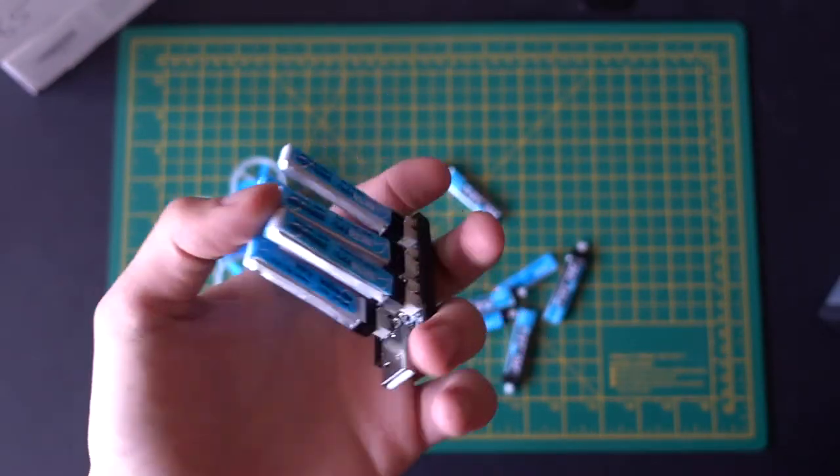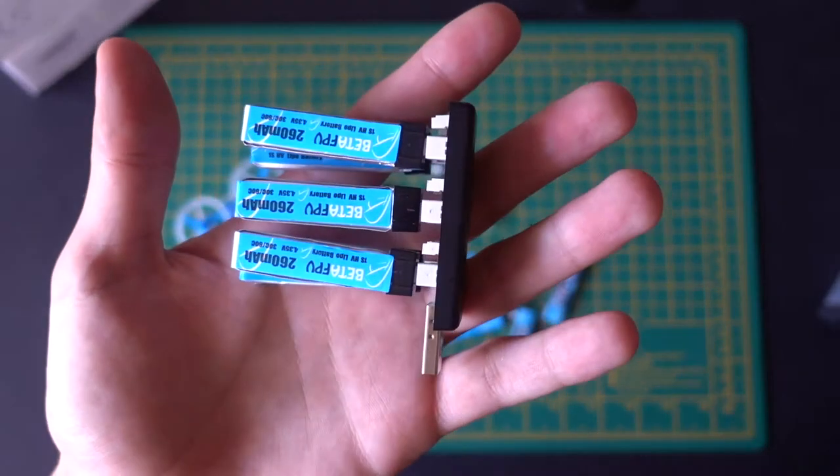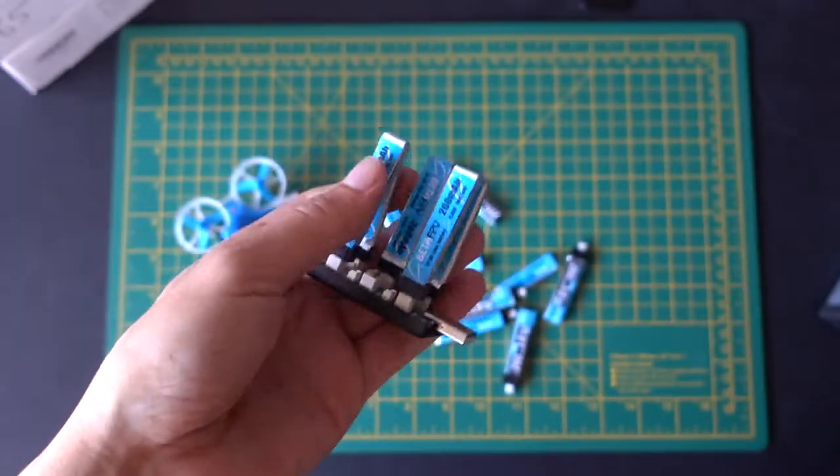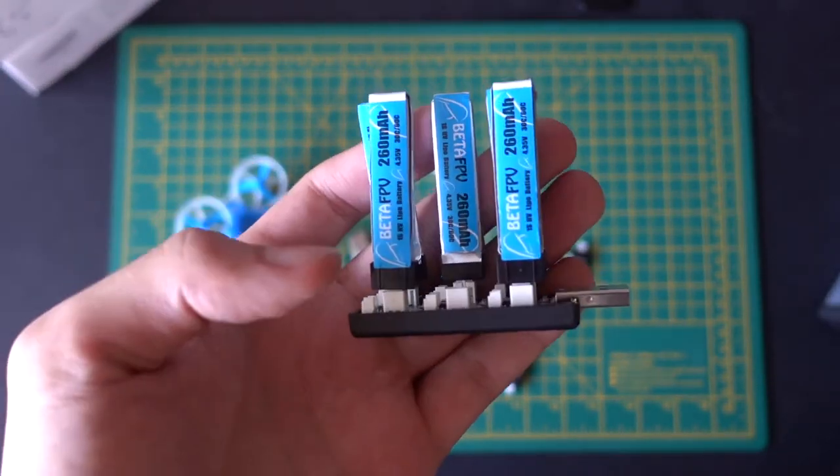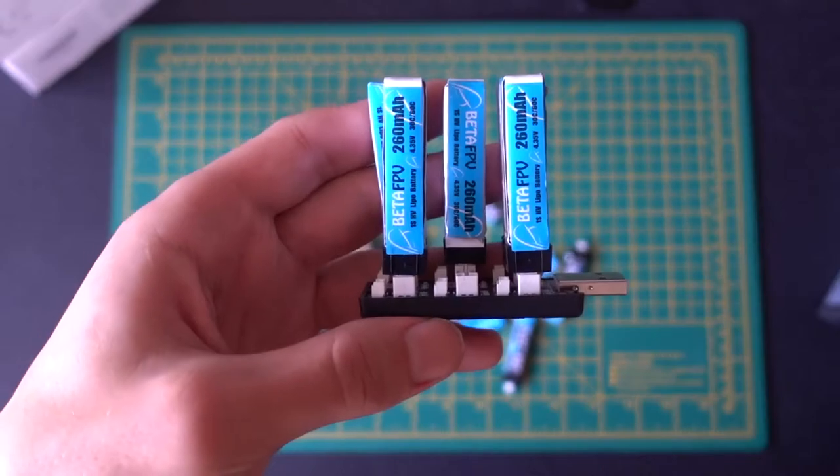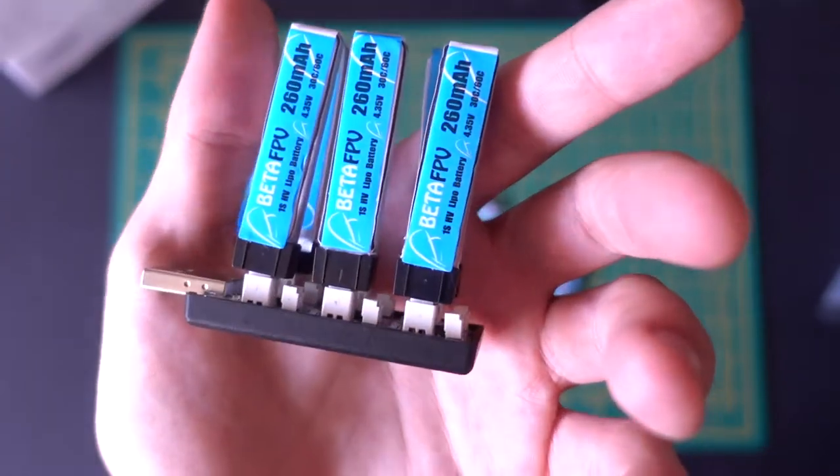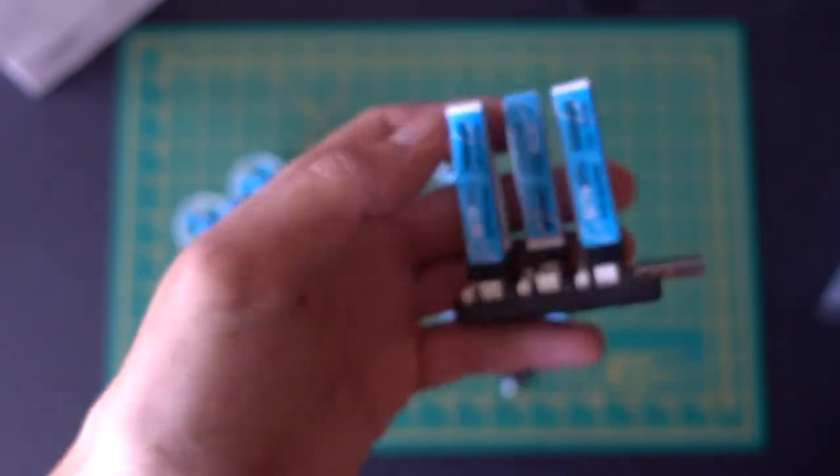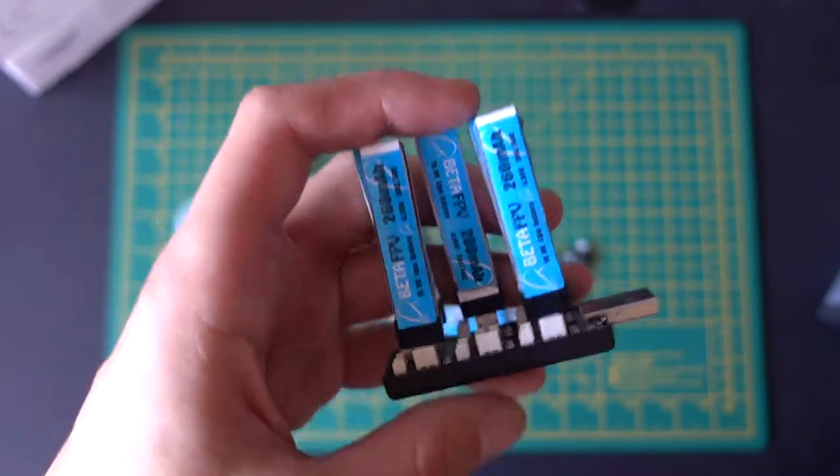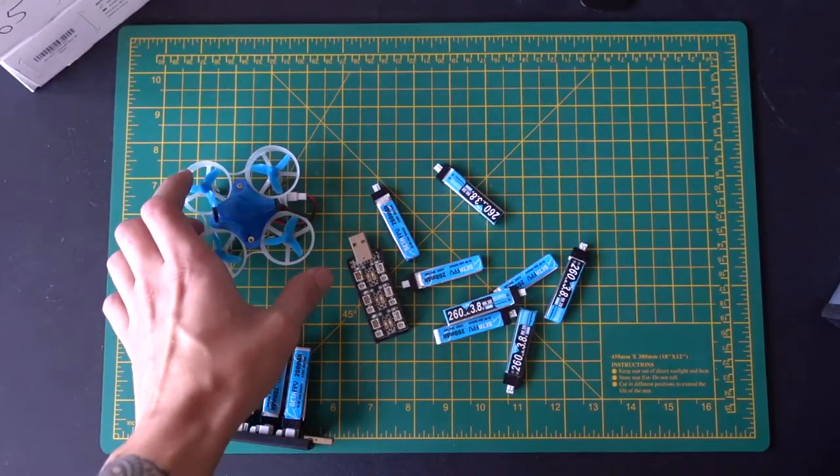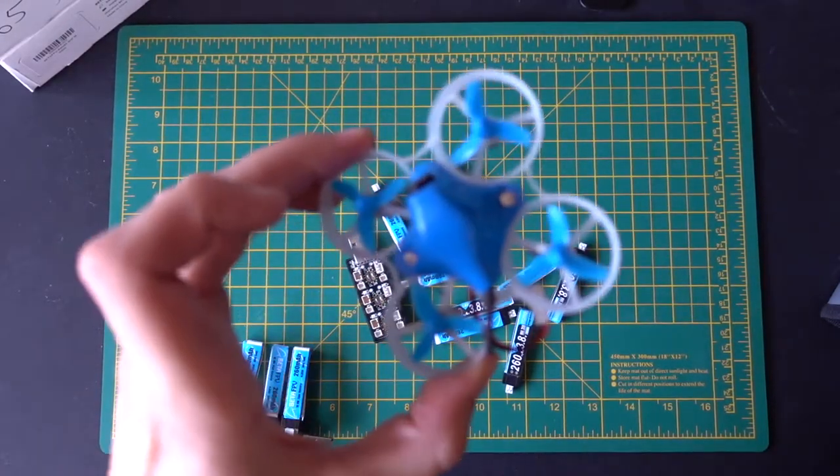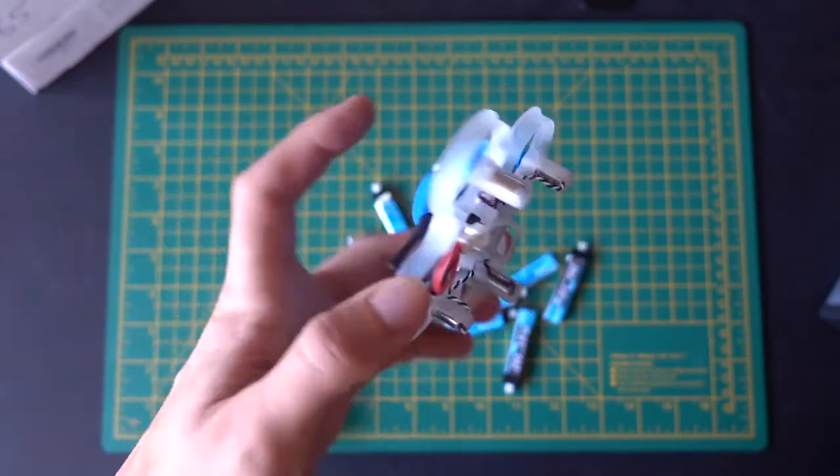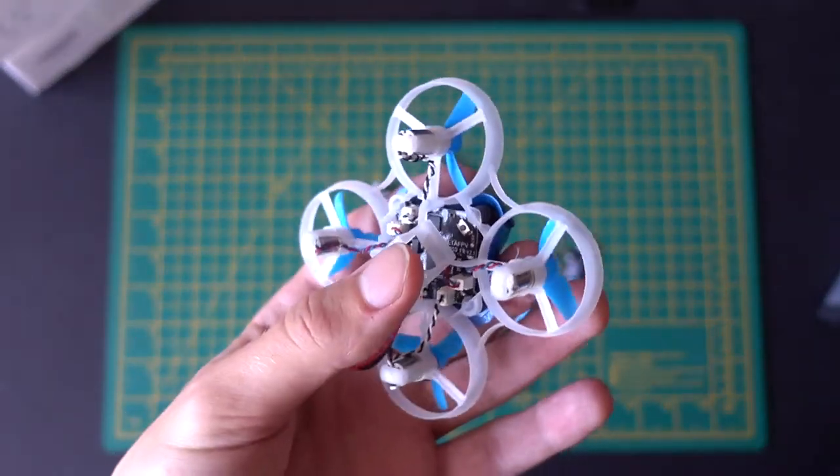So, before I move on to talk about the charger for these things, one other thing I would mention with these particular LiPo batteries, the 1S ones, is that sometimes they just won't charge up to the full capacity. And that's fine, but as long as you make sure that through your OSD, your on-screen display, you're not flying the battery for anything lower than 3 volts, because these are 1S batteries, it's only one cell.